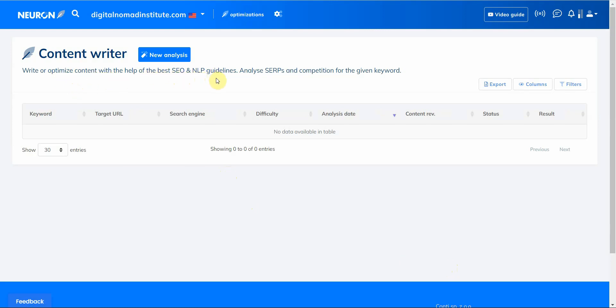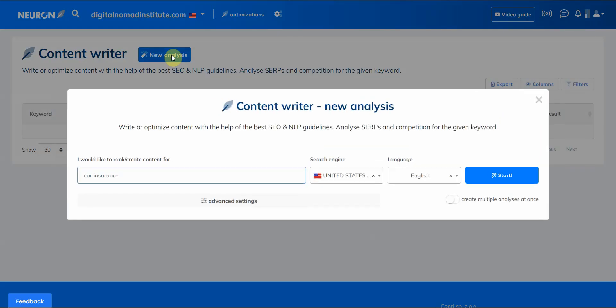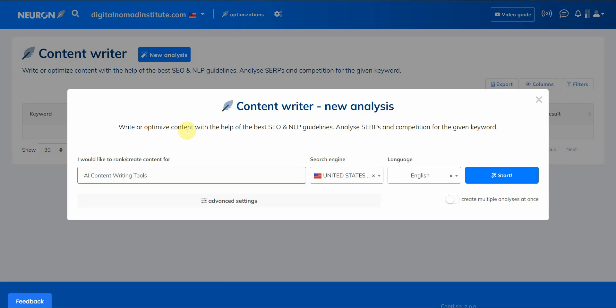All right, so from here you got the 'write or optimize content with the help of the best SEO/NLP guidelines analysis for the given keyword.' So from here, this is like the research center I guess, the best way you can describe it, where you can enter in your keyword and then see what you want to rank for.